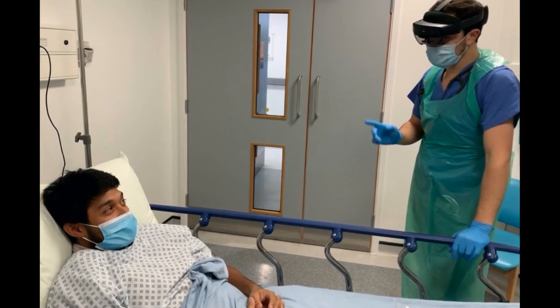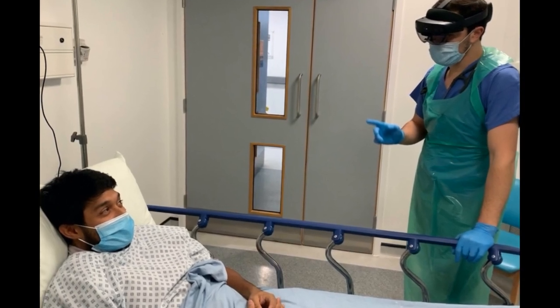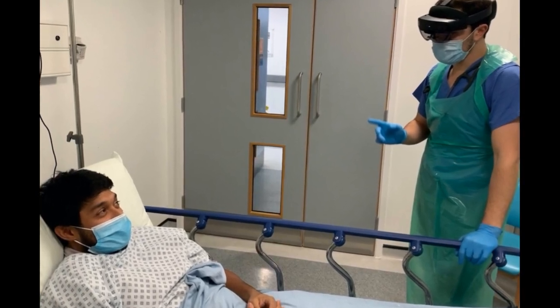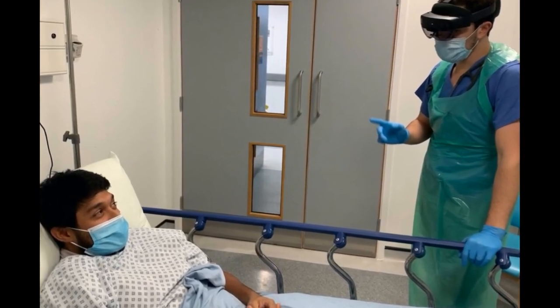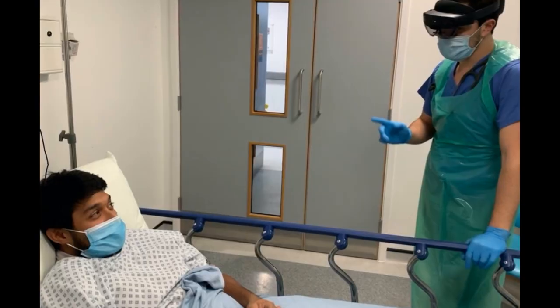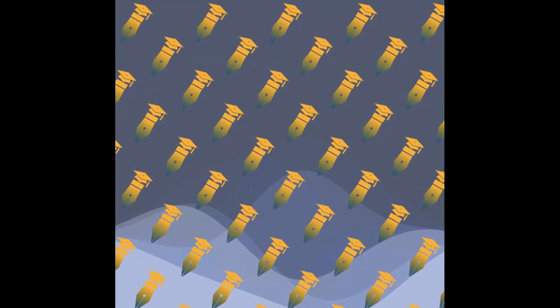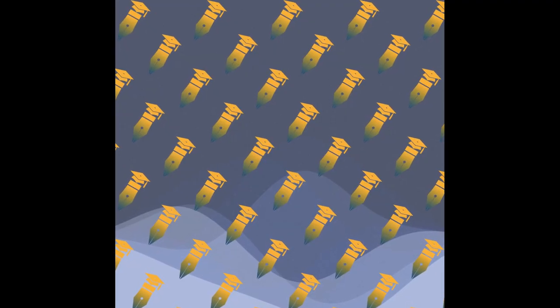This study assessed the feasibility of using a mixed reality (MR) headset to deliver remote bedside teaching during the COVID-19 pandemic.